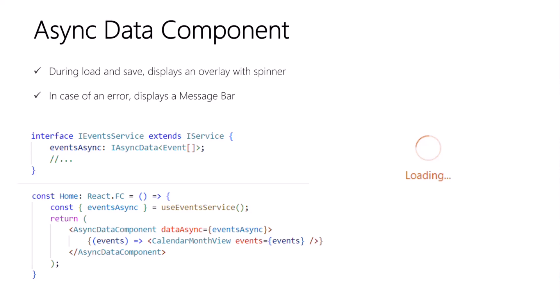Then below in our React component, in this example, you're using a hook to get the eventsAsync value from the service, and we simply pass it into an async data component, which then takes care of the boilerplate UI for rendering spinners or an error message.